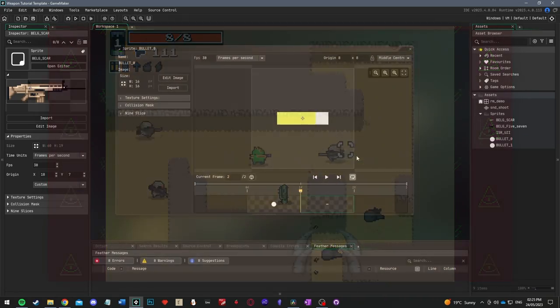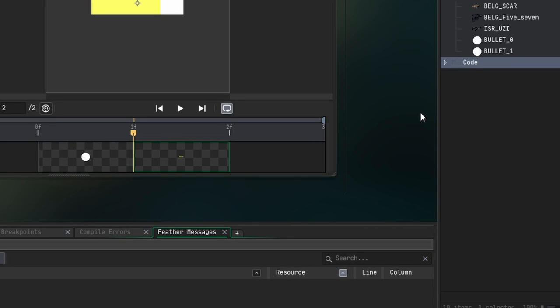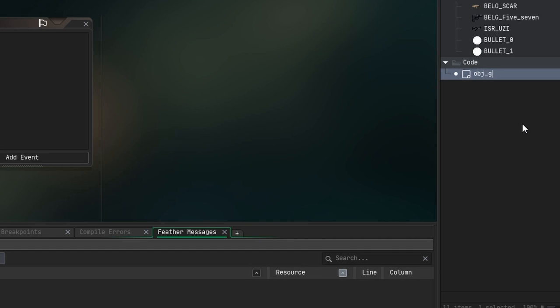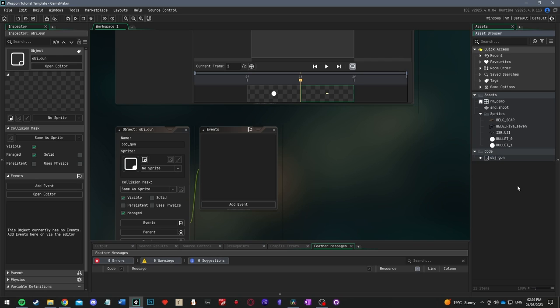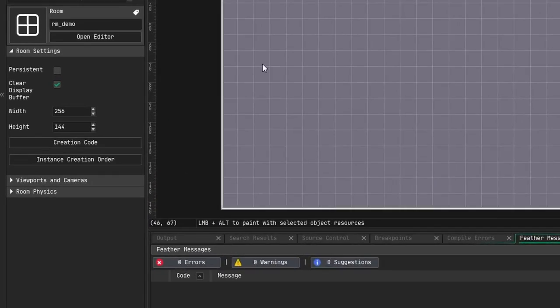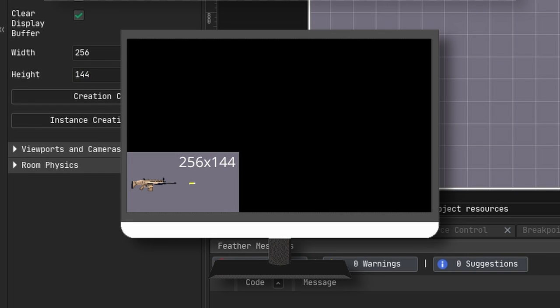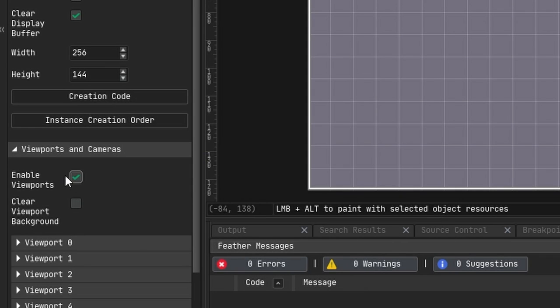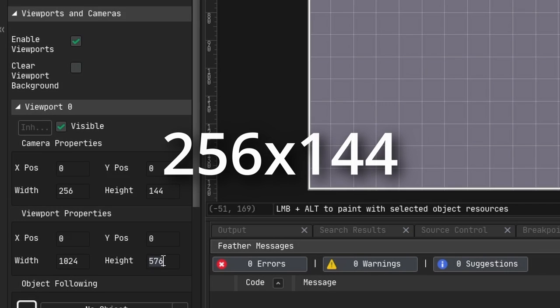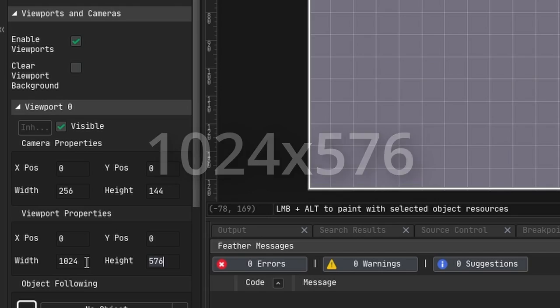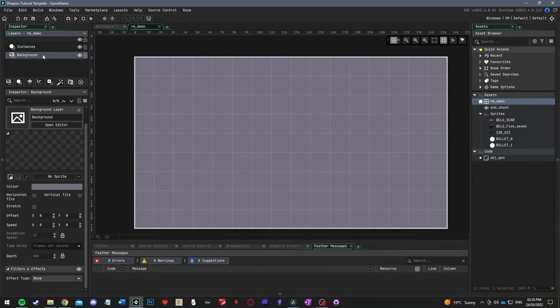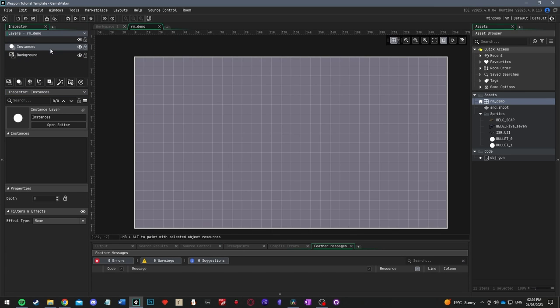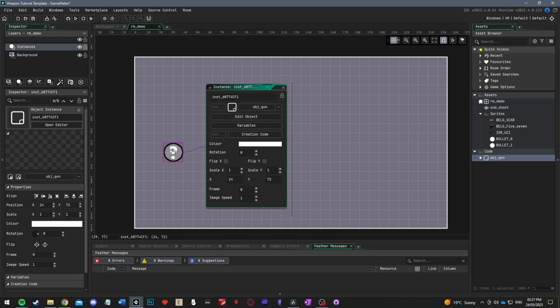Now create a new folder which we'll call code, and right-click it, hover over create and then select object. Rename this object to obj_gun. The last bit of GameMaker setup we need to do is create a room. To do this, just right-click on the assets folder, hover over create and select room. Inside the room, look at the room settings panel and change the size to 256 and 144. This is a good size for our pixel art, however your monitor may be much larger than this. If you want to resize the window, click enable viewports, then under viewport 0 check visible and then set the camera width and height to the room width and height. Then set the viewport width and height to that size multiplied by a power of 2, such as 1024 and 576.